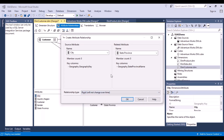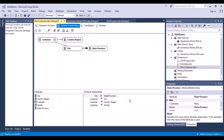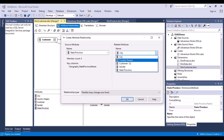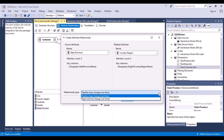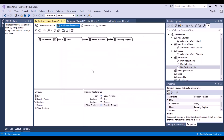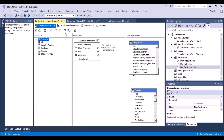So let's go to the attribute relationship step. Click on city and create a new attribute relationship - city is going to be related to state province. This is a rigid kind of relationship because a city is going to belong to the same province for a long time. Then state province will belong to country region, also rigid. Now customer is connected to city, city to state province, and state province to country region. Going back to the dimension structure, we no longer have that warning mark. Let's save it.